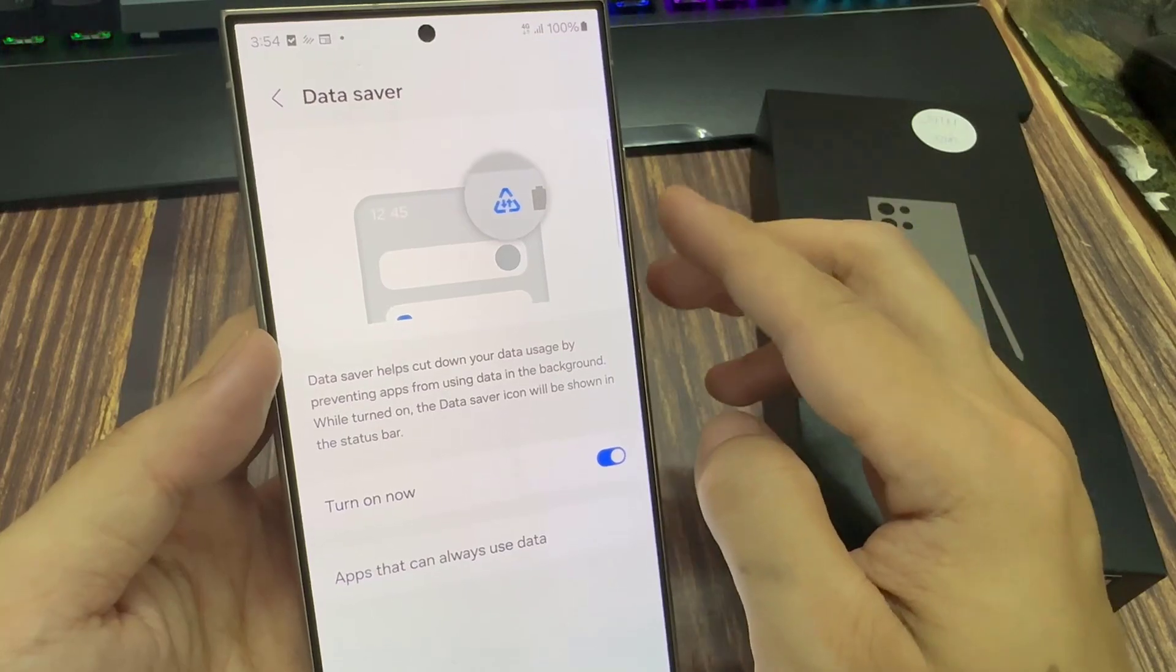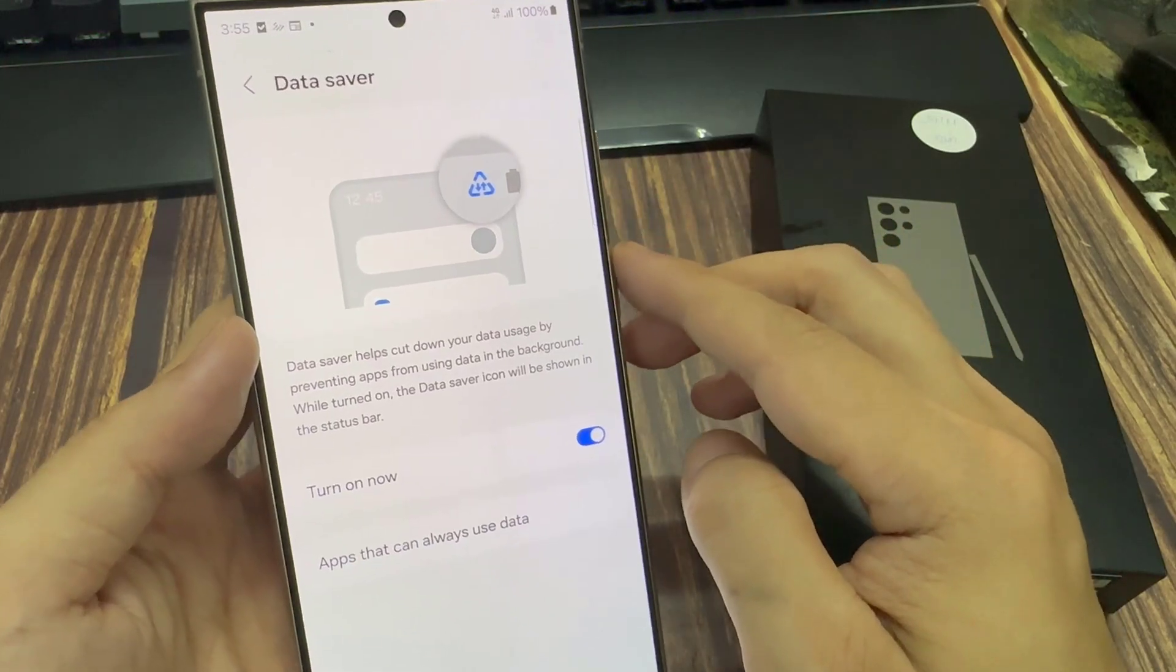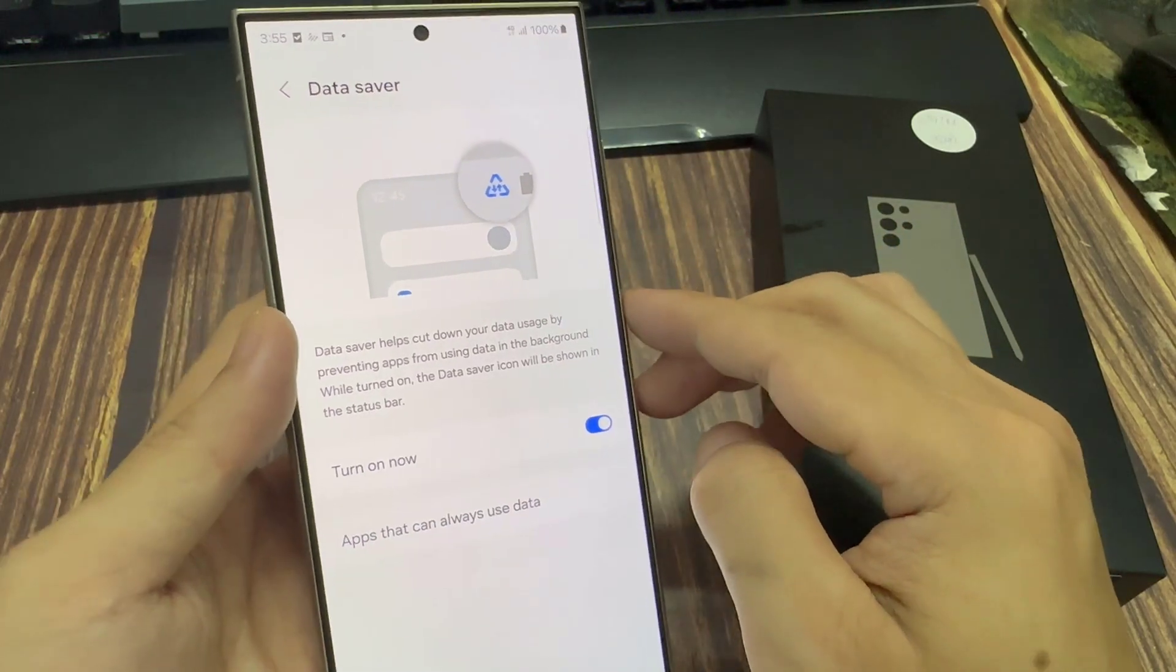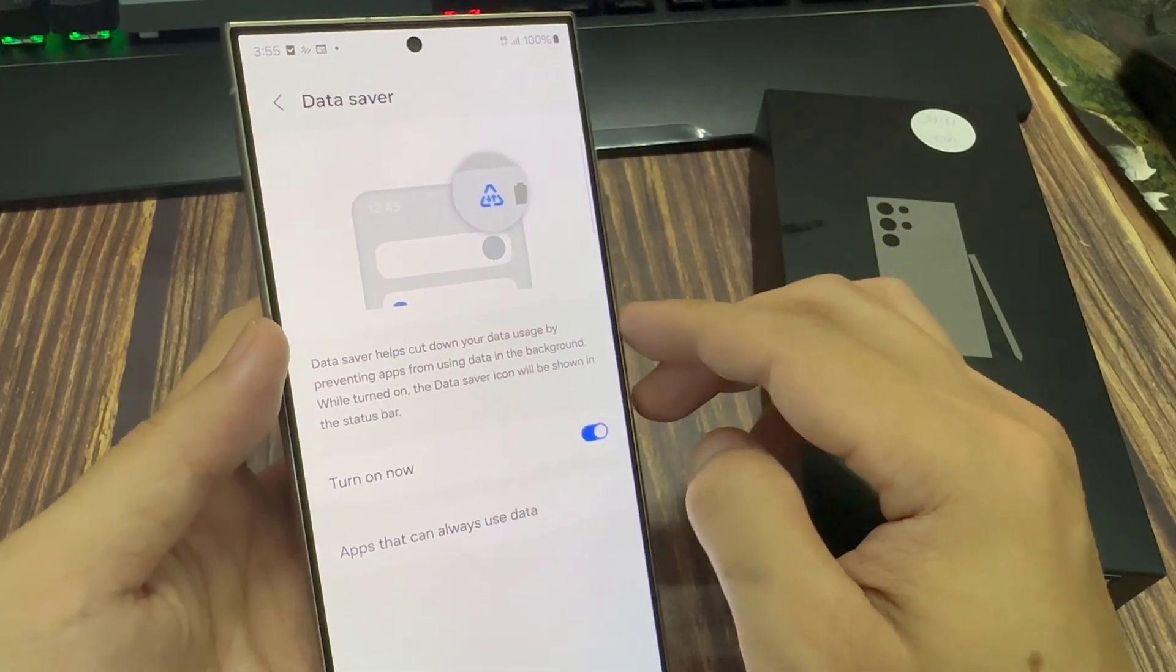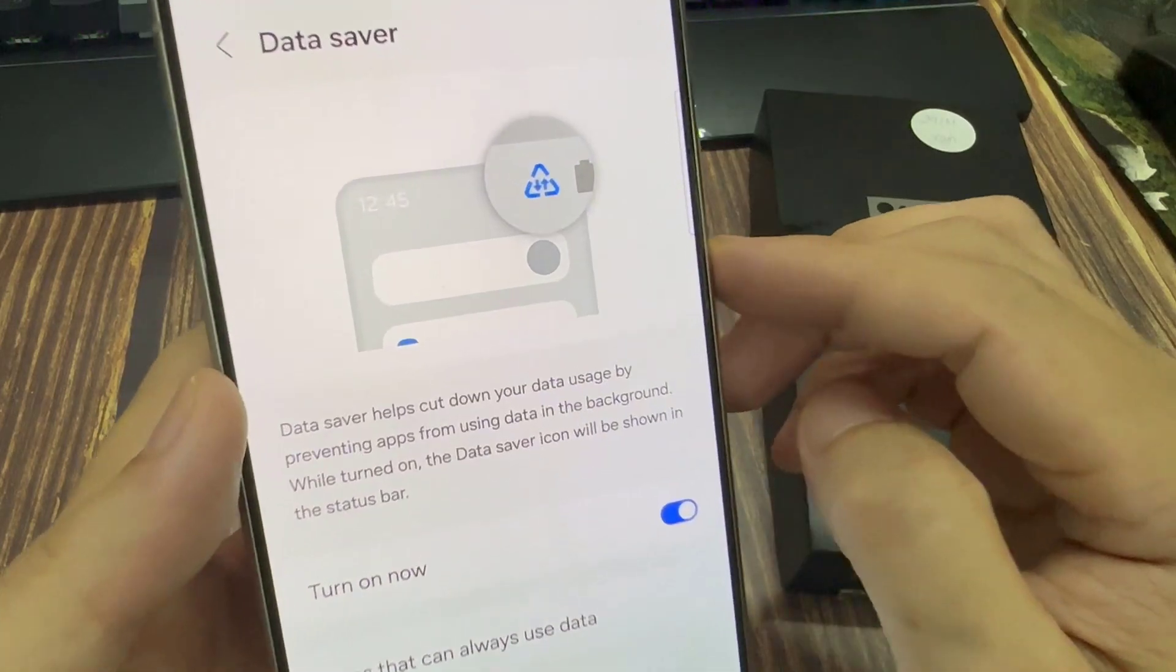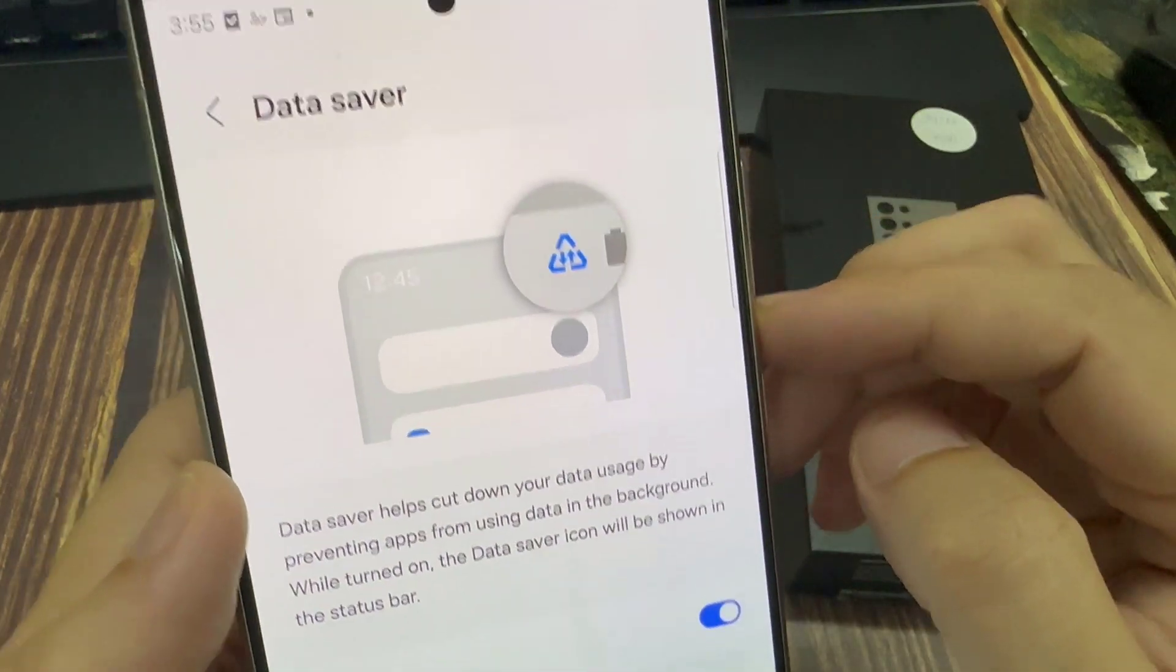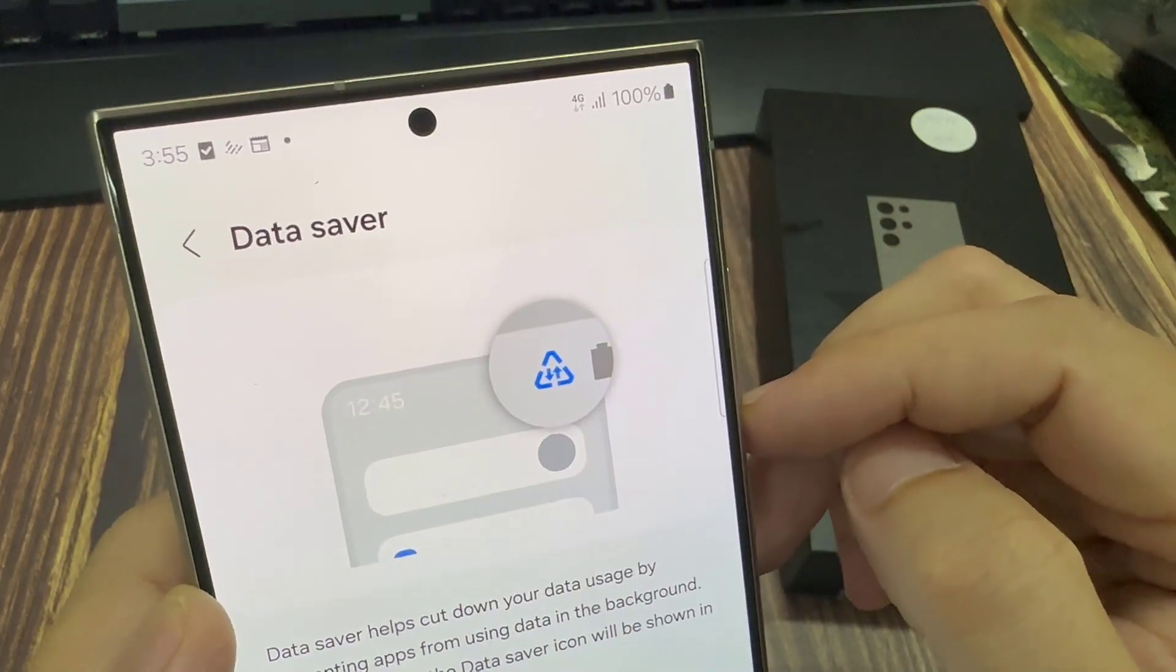Now, data saver only works if you are using mobile data. If you are connected to a Wi-Fi network, then data saver will not show the icon.